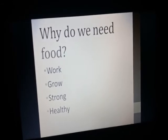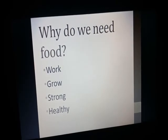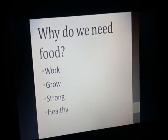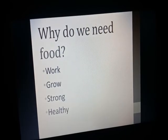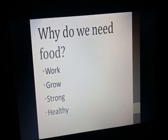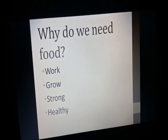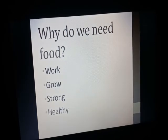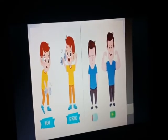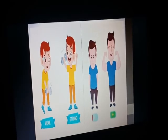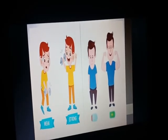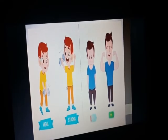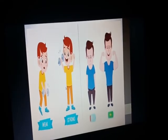First of all, the question is: why do we need food? We need food to work, we need food for our growth, we need food to grow healthy and strong. Food gives us strength and makes us healthy so we can do different kinds of activities.